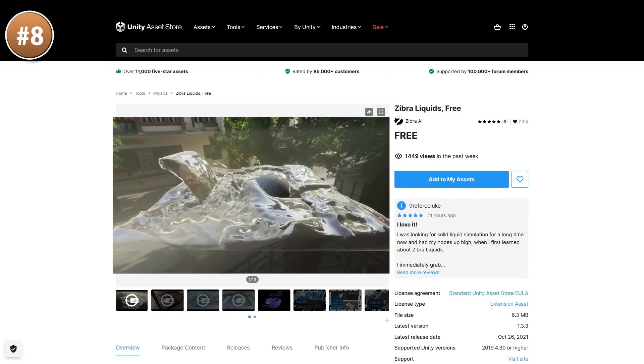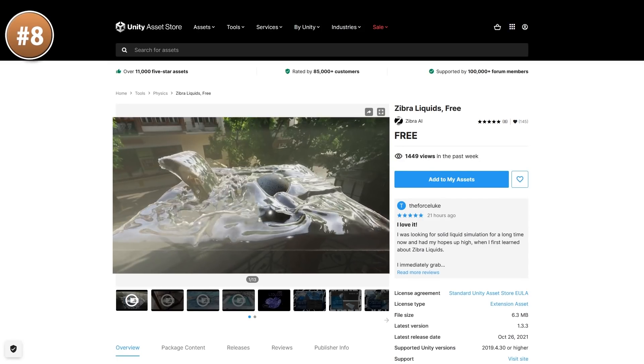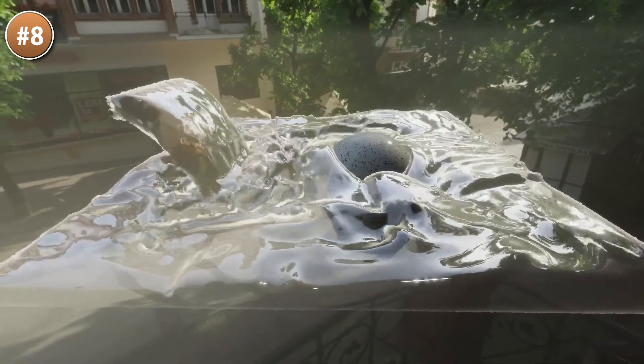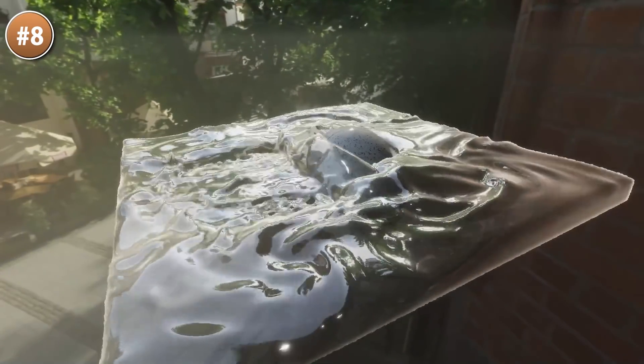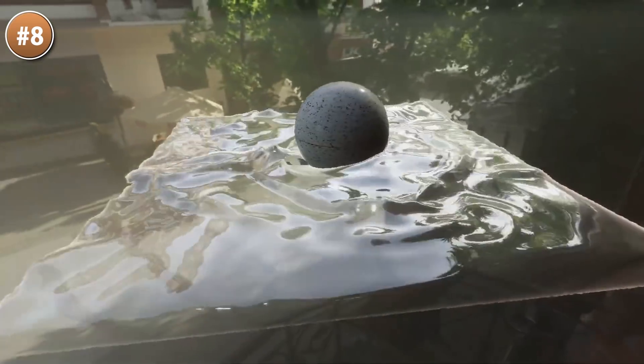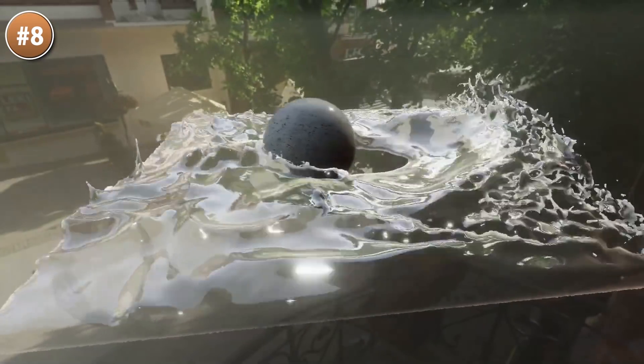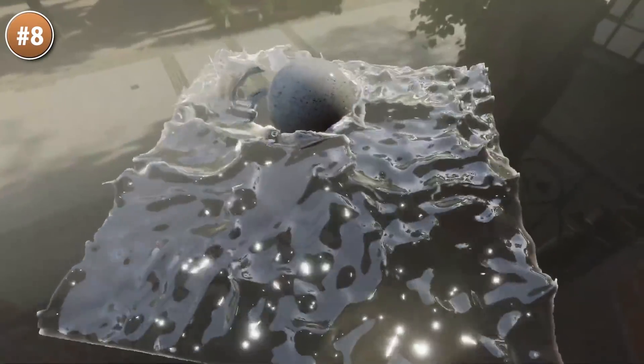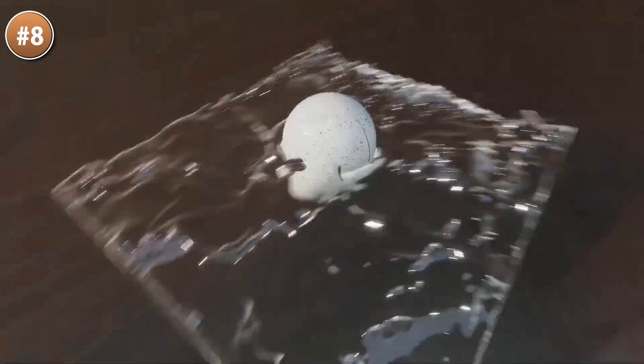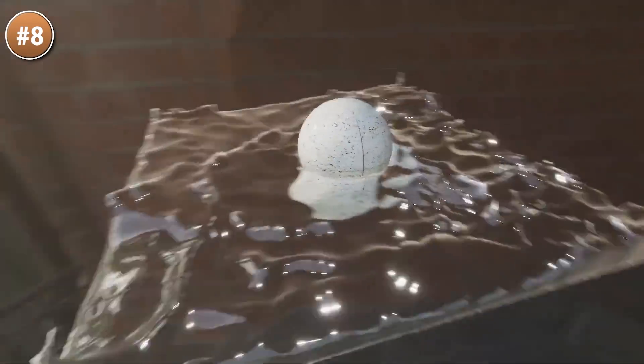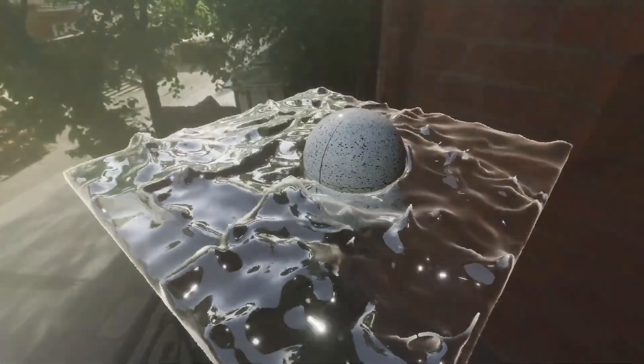Next up, here's some really good looking liquid simulation — it really looks very impressive and works on both URP and HDRP. This one is a free version but there's also a paid version. The free limitations are based on number of collisions and a limited number of emitters, but if you have just a simple use case then the free version might be enough.